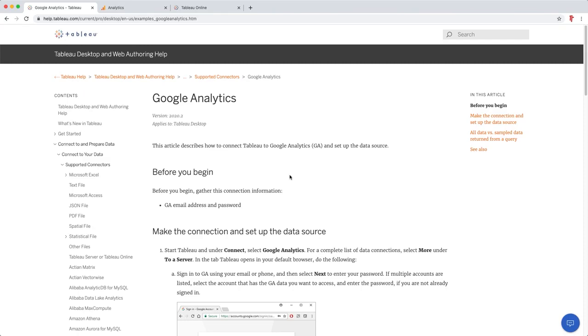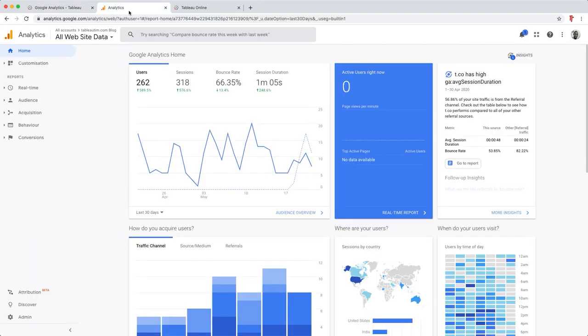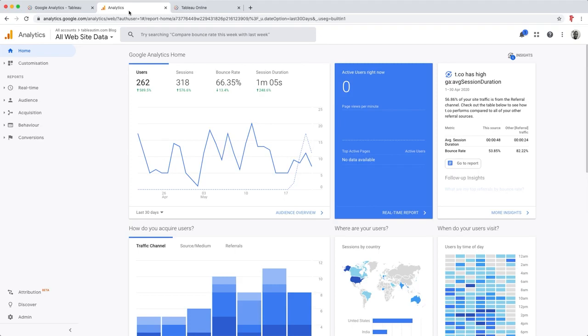Throughout this video I'm going to be switching between Tableau Desktop and Google Analytics itself. So if you're following along, it's useful to actually have a Google Analytics account so you can log in and see what it looks like on your own system, and then when we build a view at the very end of this video you'll actually be able to contrast and compare and make sure everything is working correctly.